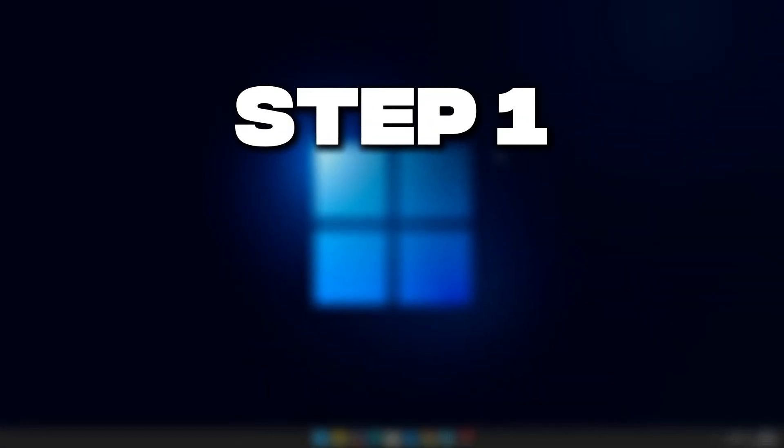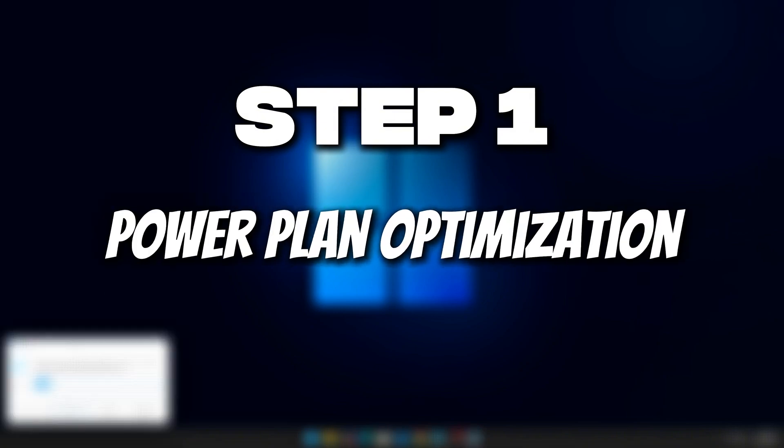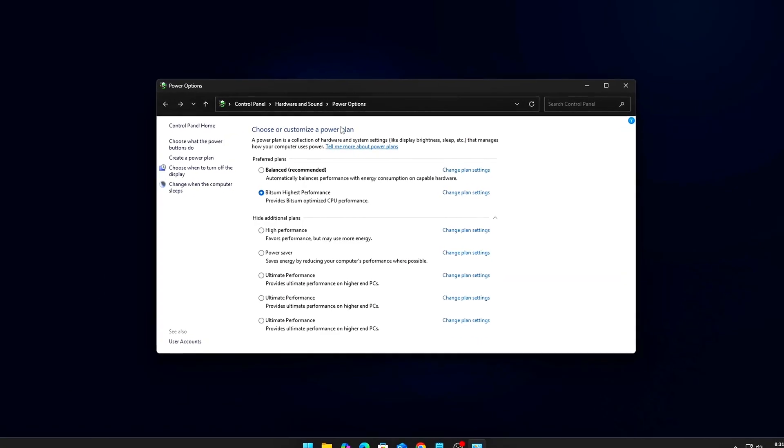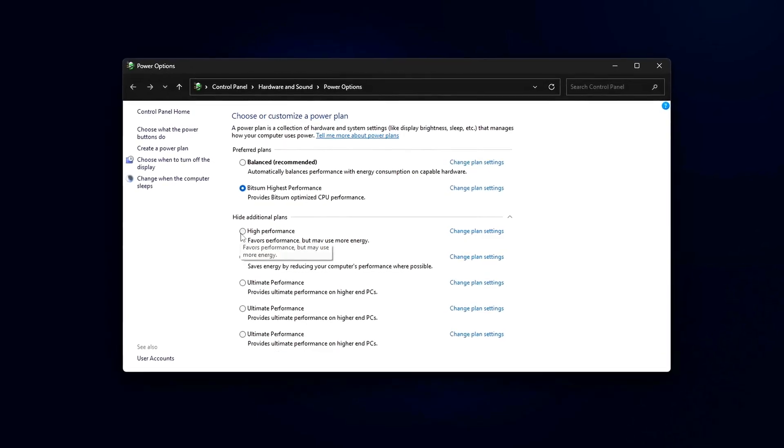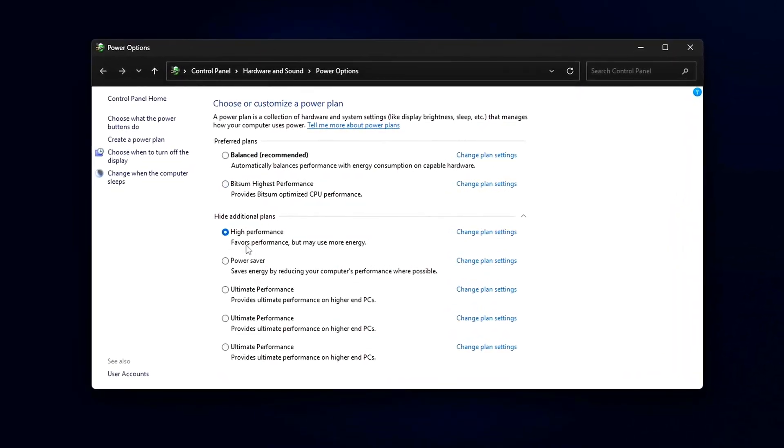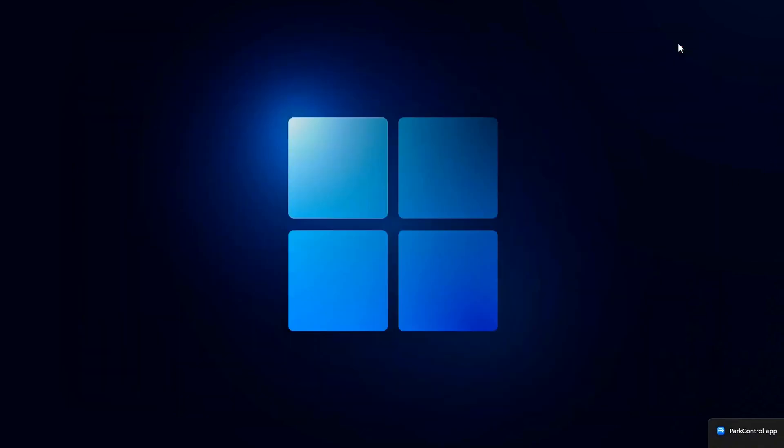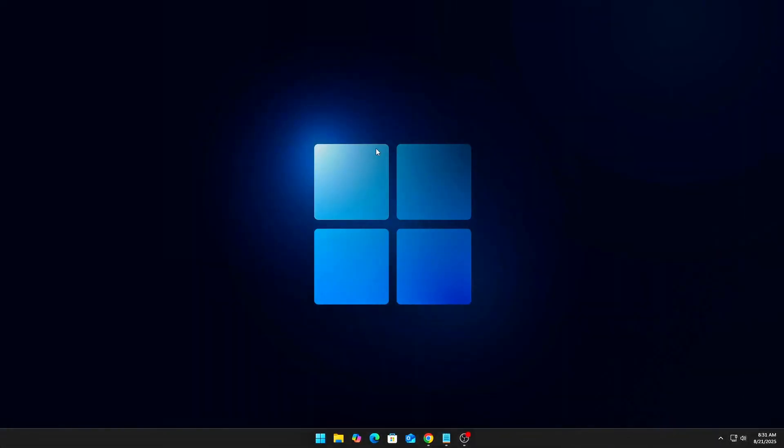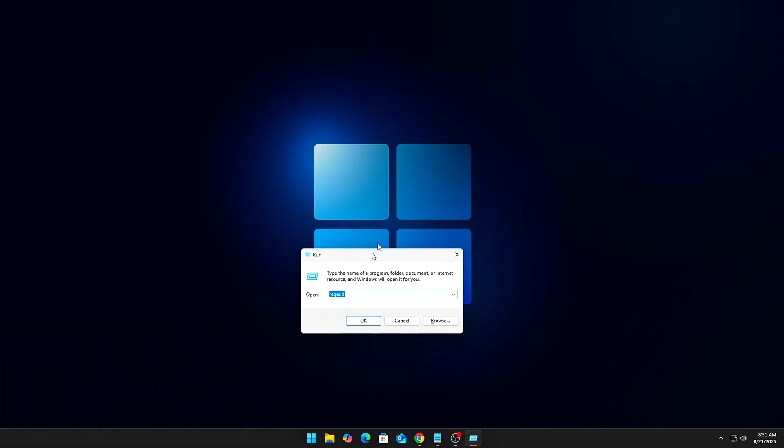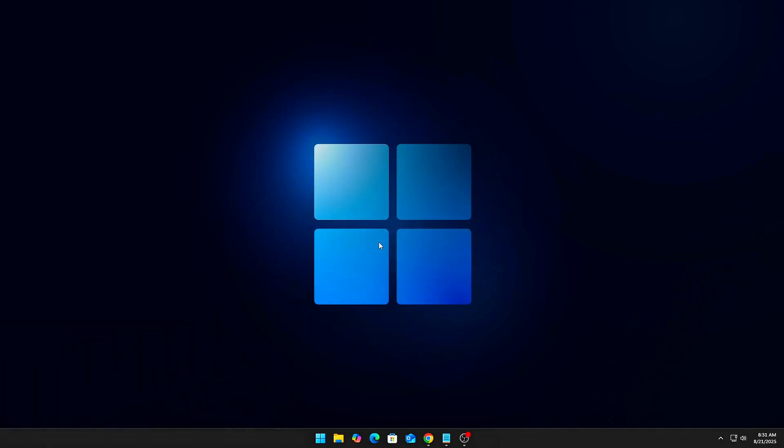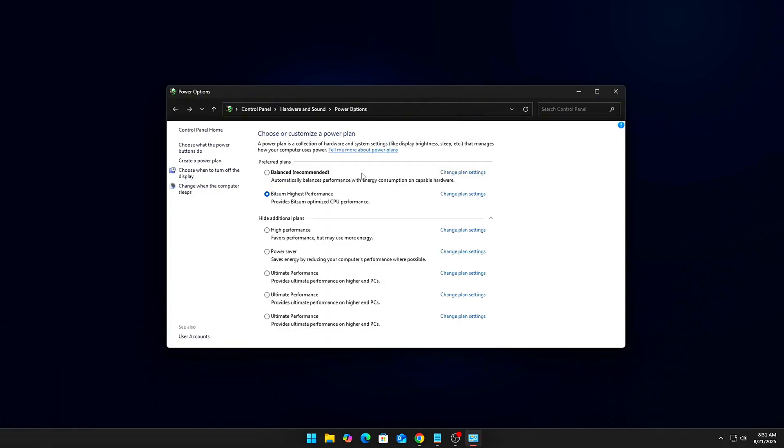Step 1: Power Plan Optimization. Most people run balanced power plan by default, which constantly parks CPU cores and down clocks under load. That's a recipe for latency. Fix it: Open PowerCFG.CPL and switch to High Performance or Ultimate Performance.